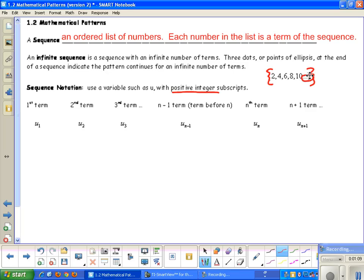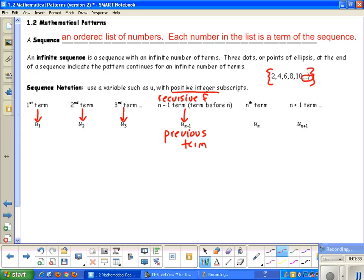The first term is written as u sub 1. The second term would be u sub 2. The third term would be u sub 3. The n minus 1 term, which is the term before n, we call u sub n minus 1, the previous term. We use the previous term for recursive form. The nth term is u sub n, and the n plus 1 term, which means the next term, is u sub n plus 1.